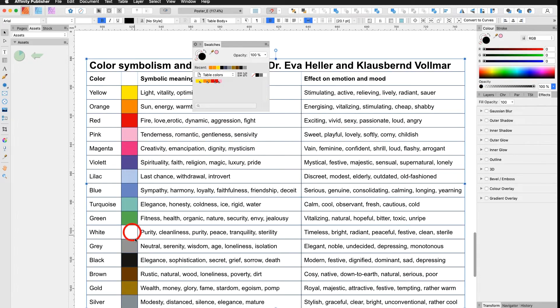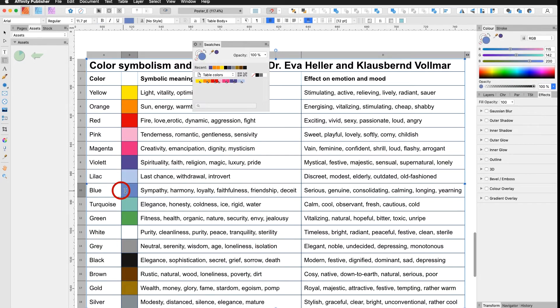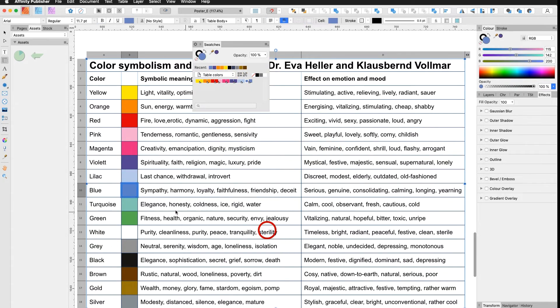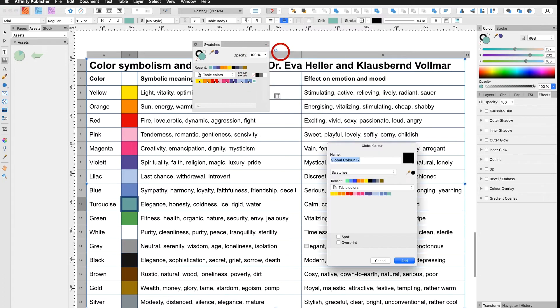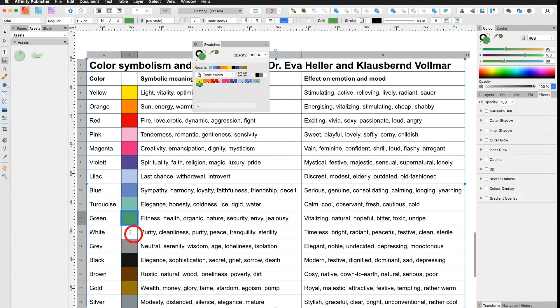Now I do the rest of the colors and we meet again down here where we apply silver and gold.